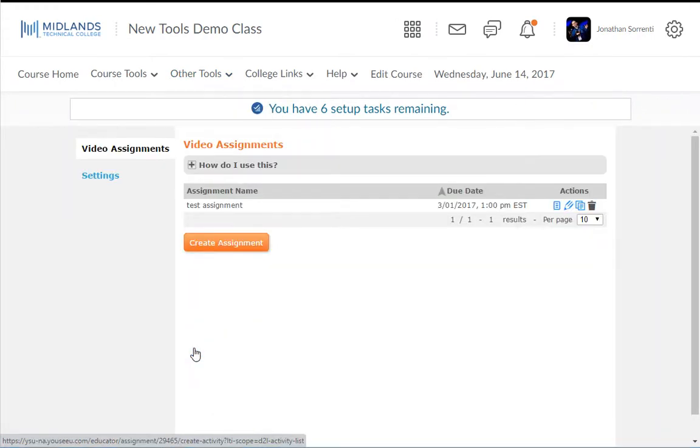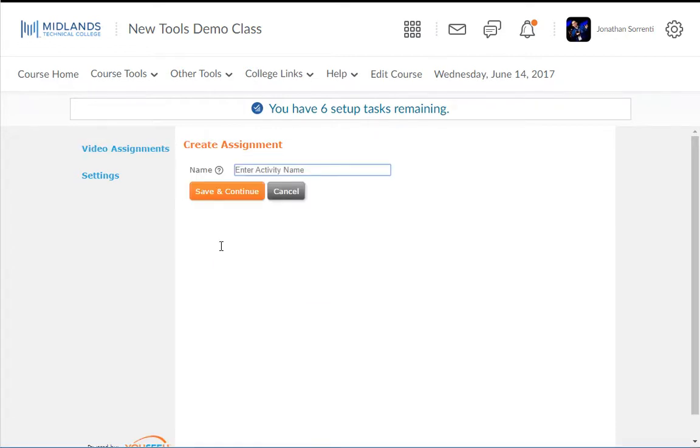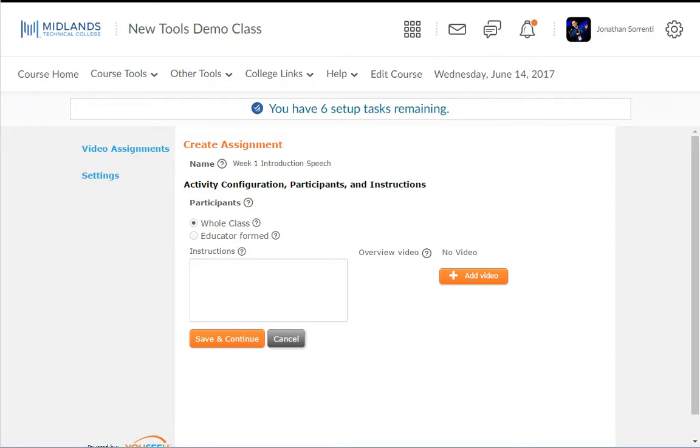On the Video Assignments dashboard, you can click the Create Assignment button. We will start the setup by entering the name of the assignment in the Name field. Then click the Save and Continue button. The next screen is where you will set up the participants and enter the assignment instructions.